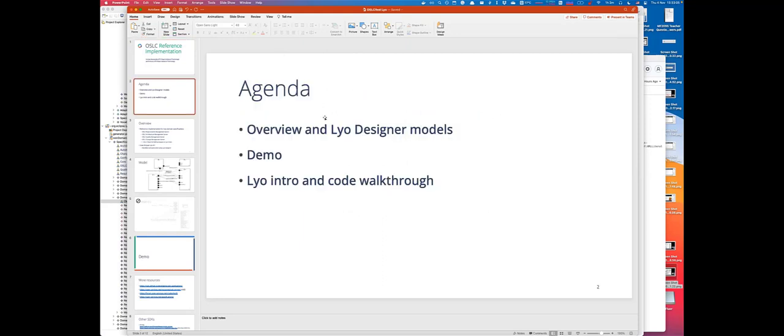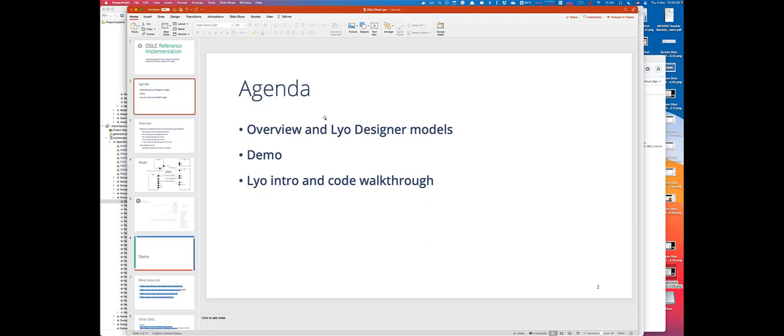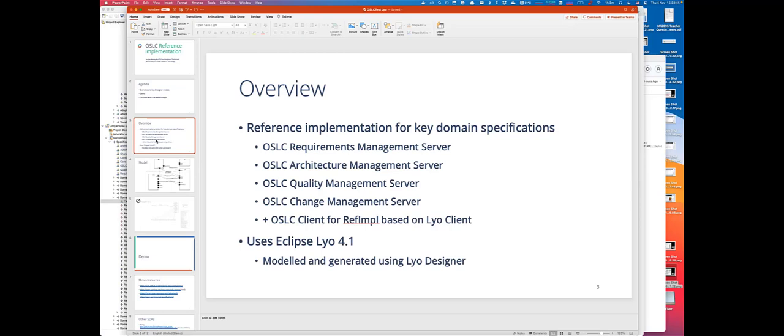Okay, so we'll begin with discussing why do we need reference implementation and what does it contain. We'll switch between Leo Designer that shows how the tool chain was modeled and the code, and we'll have a bit less focus on technical details. We will focus a bit more on how you can get started and what features your reference implementations provide, but we're happy to take more technical questions on the forum.